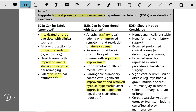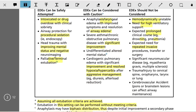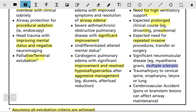ED extubation should not be considered in any patient who is hemodynamically unstable, requires high ventilatory support, has an expected prolonged clinical course such as drowning or pneumonia, or has an expected need for repeated invasive procedures, transfer, or surgery.